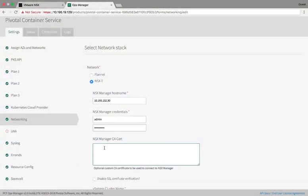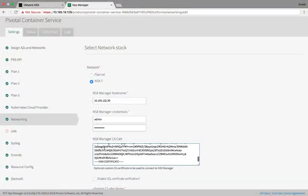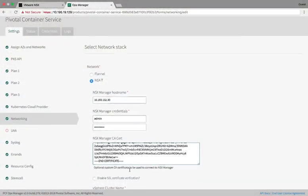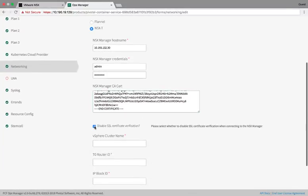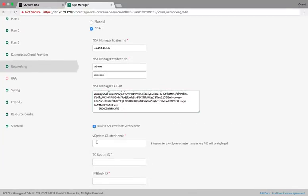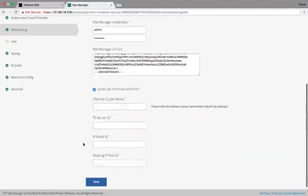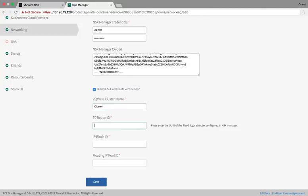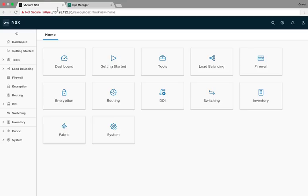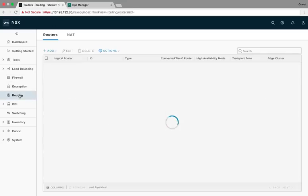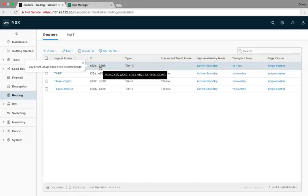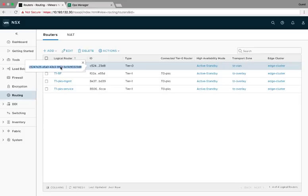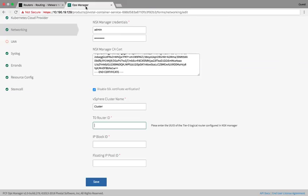This returns a certificate that we can then cut and paste into the PKS installation UI. Once we have the certificate, we cut and paste. We're going to disable SSL certificate verification since we have self-signed certificates. We'll enter our vSphere cluster name. We'll need the ID of our T0 router in NSX. We can go to the NSX UI to get that information. Click Routing. Locate the T0 router. And then you can get the ID from that page. We cut and paste that back into our operations manager UI.